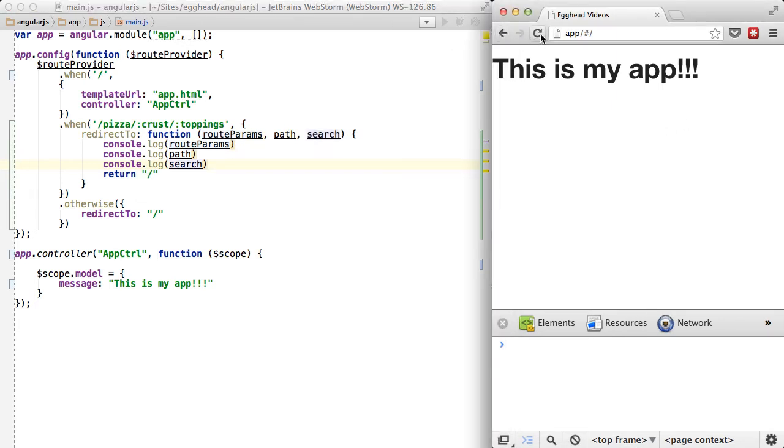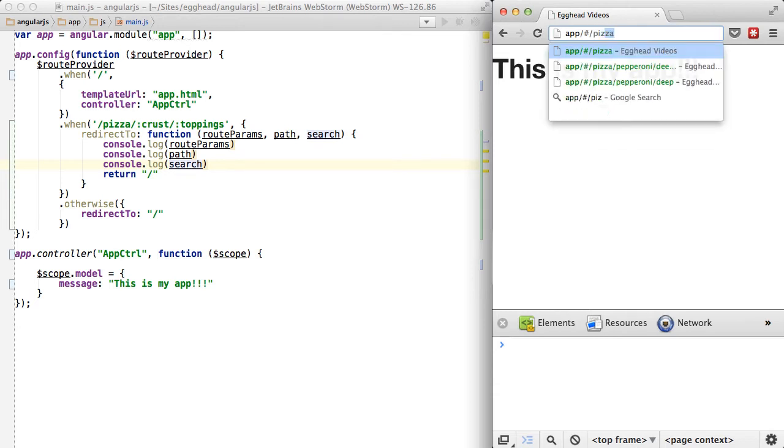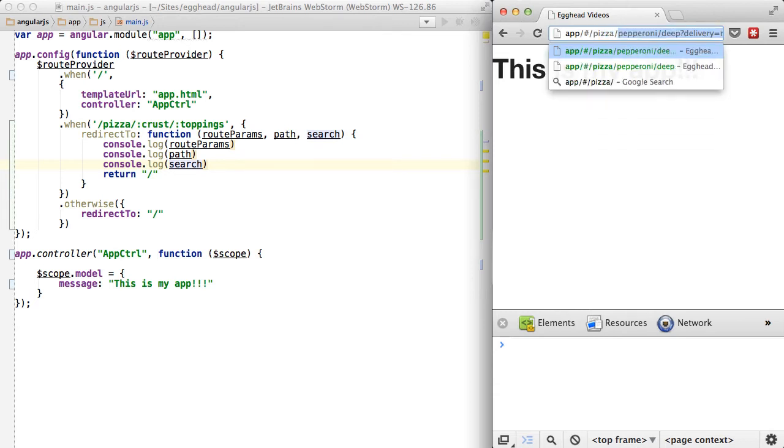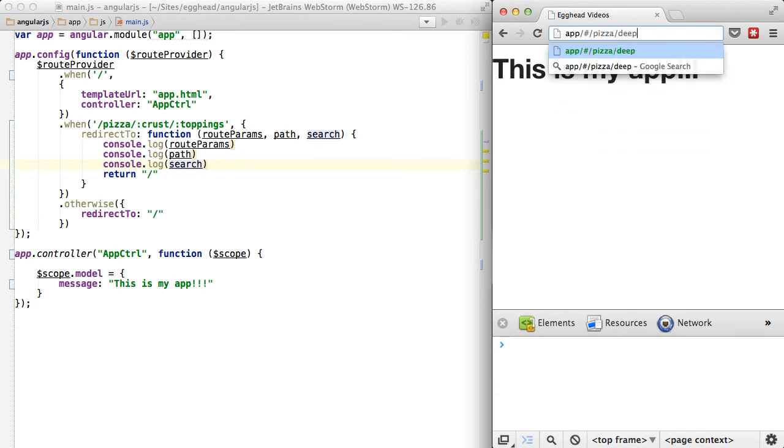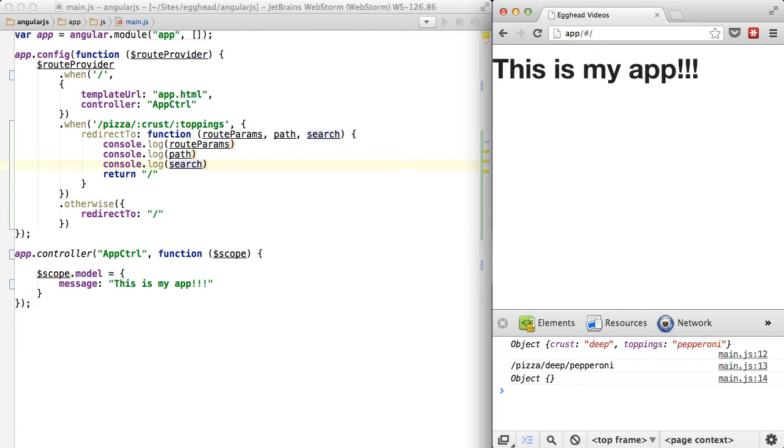So if I refresh this and type in, let's see, we said pizza, and then crust, we'll say deep, and then toppings, we'll do pepperoni. Hit Enter.